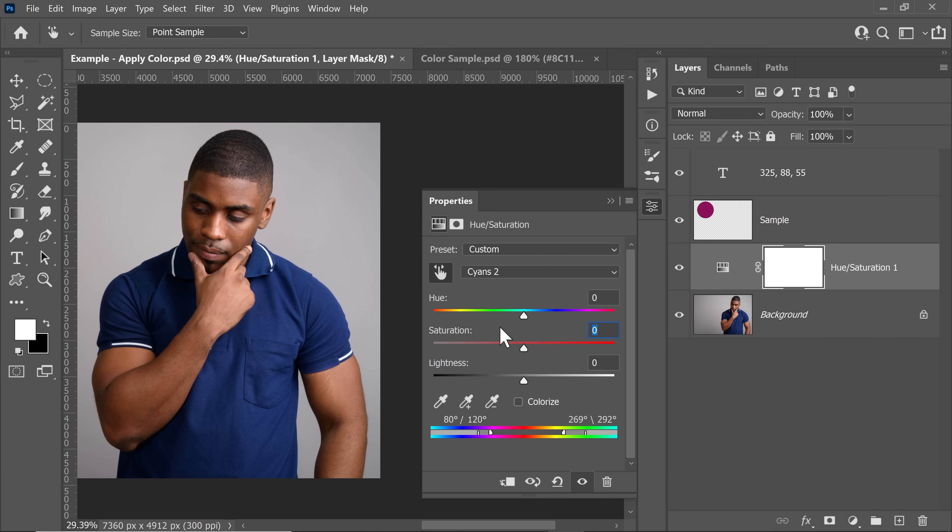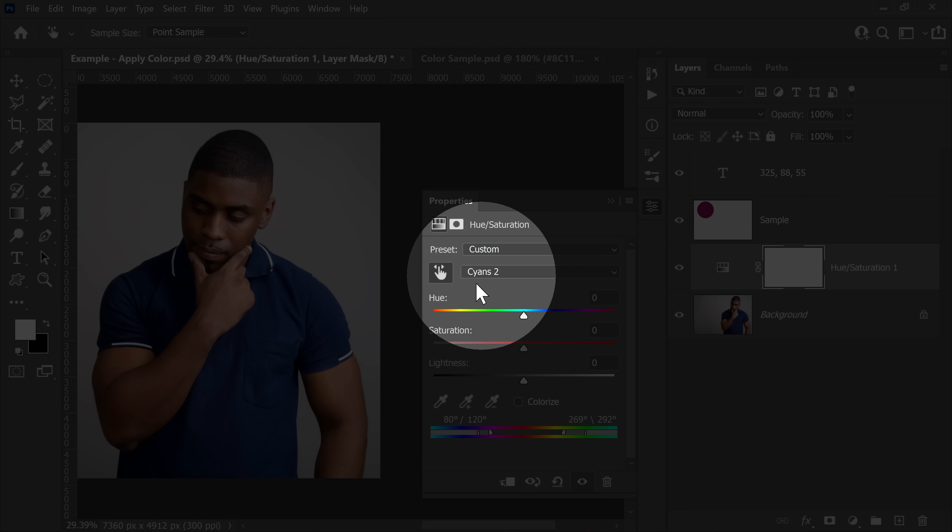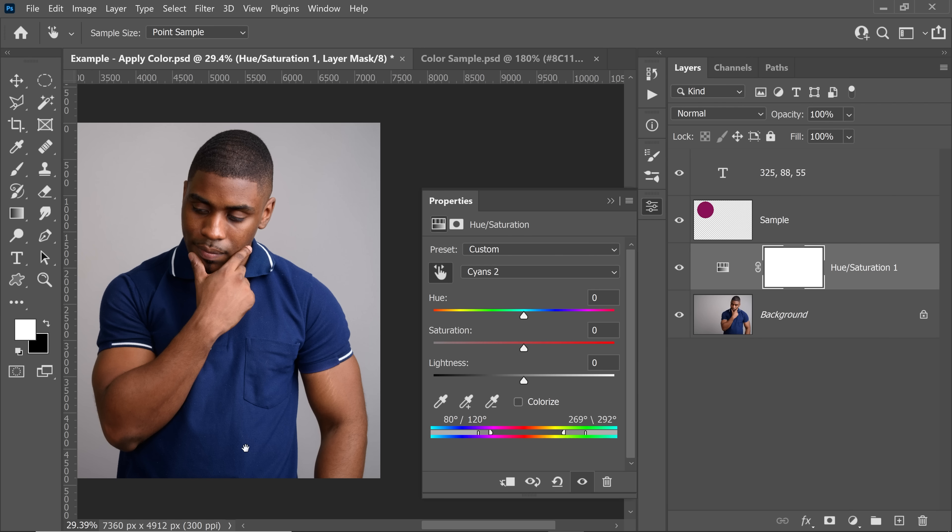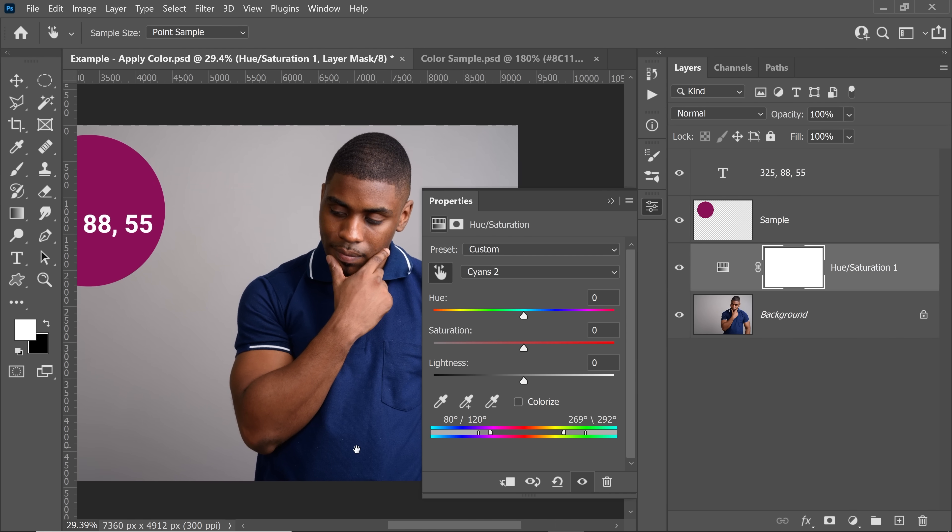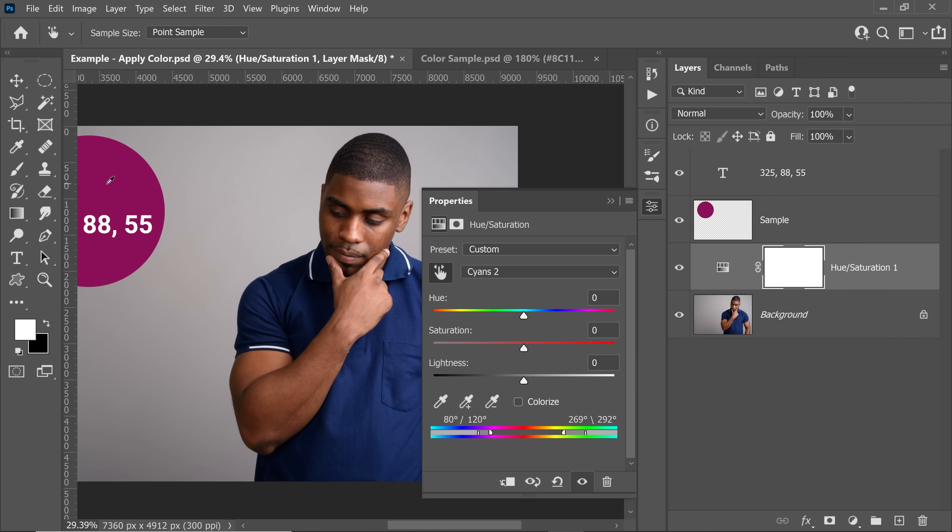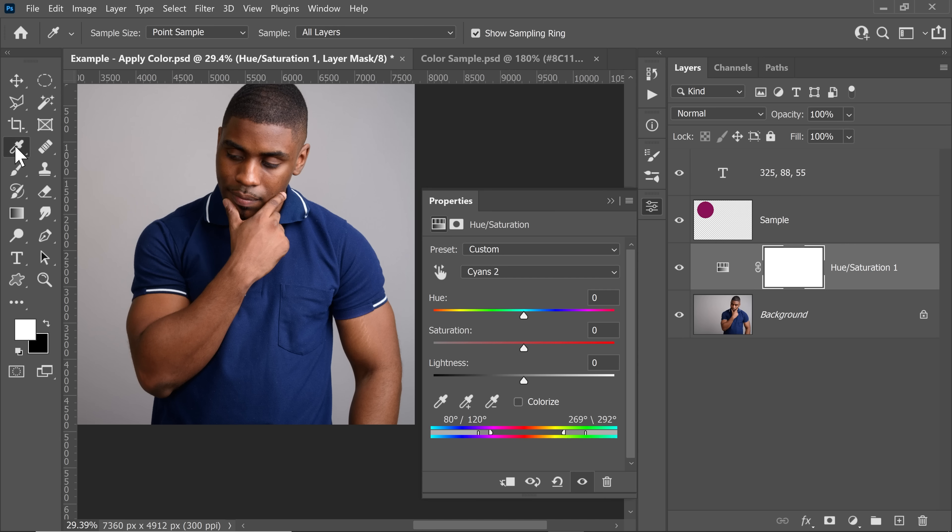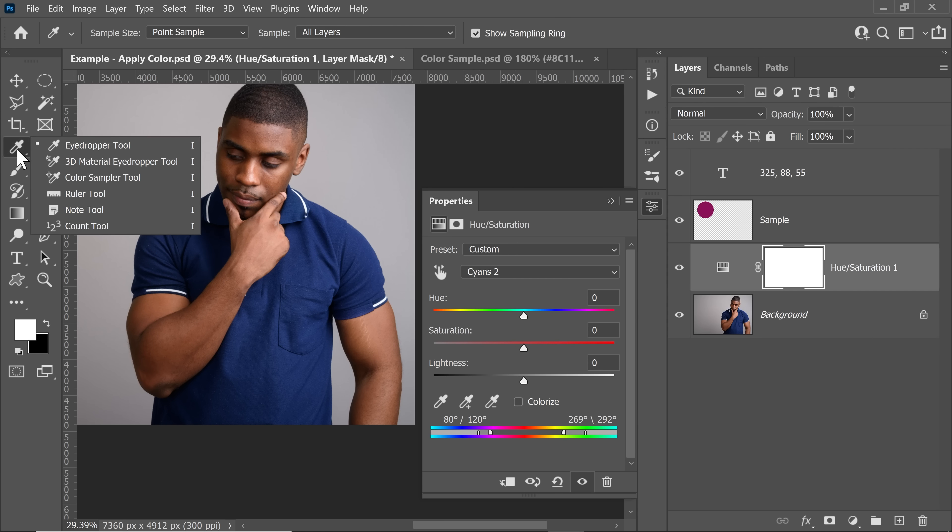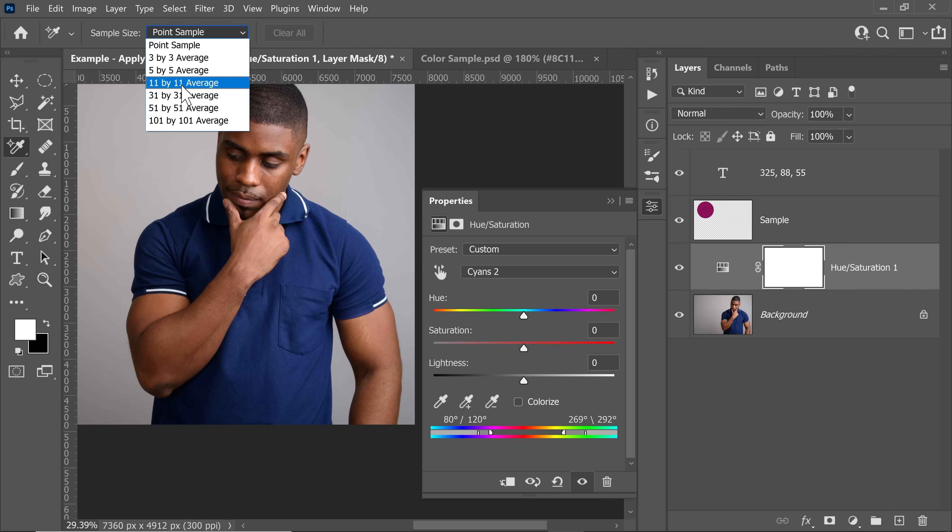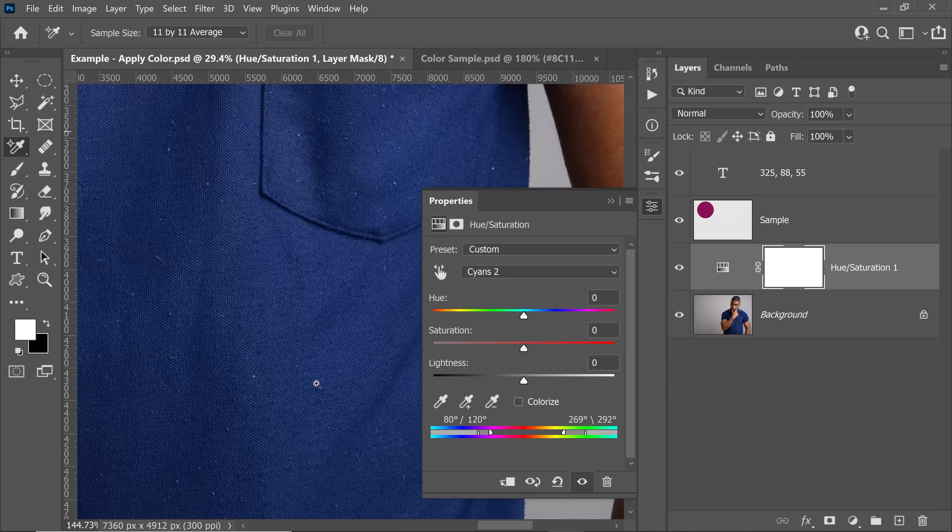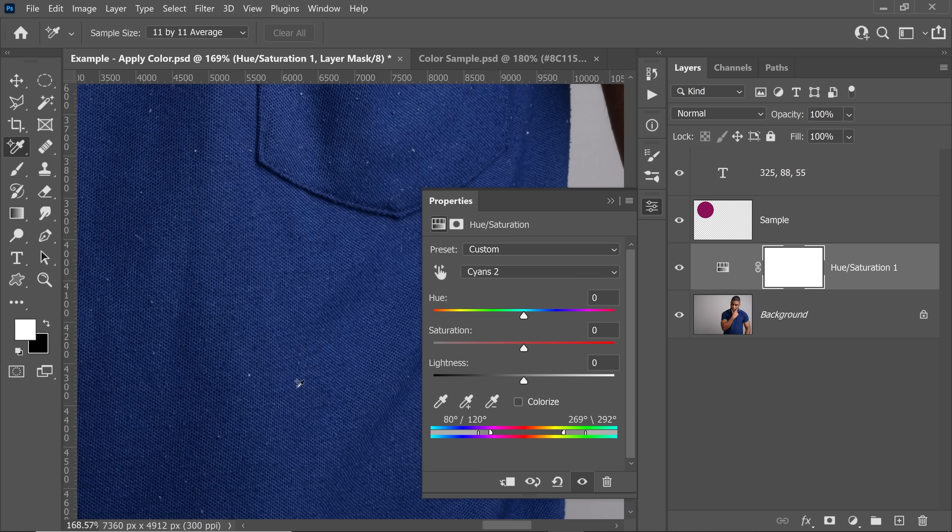Notice that this range is now named as Cyans 2. Keep that in mind for future reference. Now, we need to sample an area from his shirt that we will match to this color. For that, select the Color Sampler tool right there in the Eyedropper group. Make sure the sample size is pretty large, 11 by 11 would work. Now, let's zoom in into a place with even color. I think this would be alright. Just click on there.